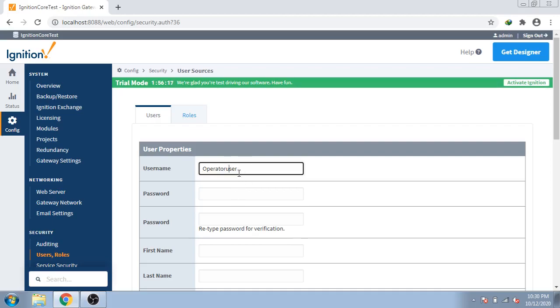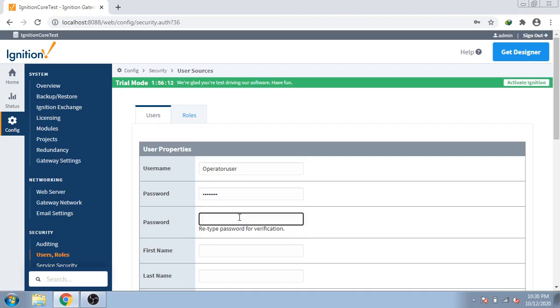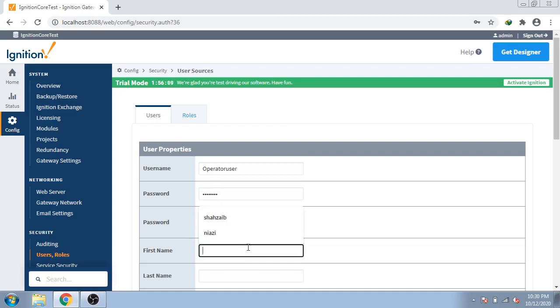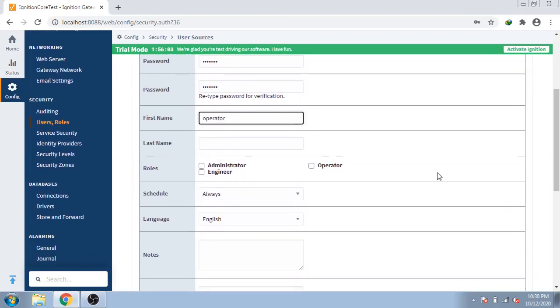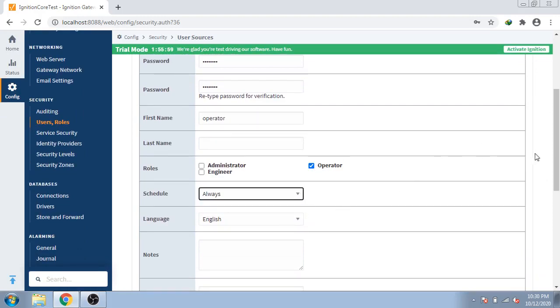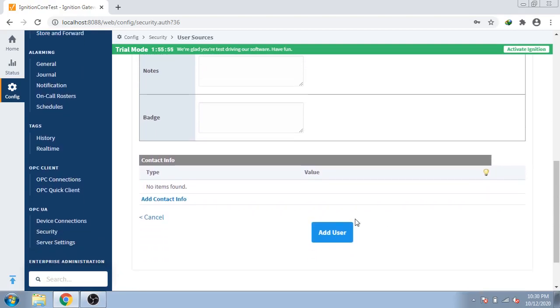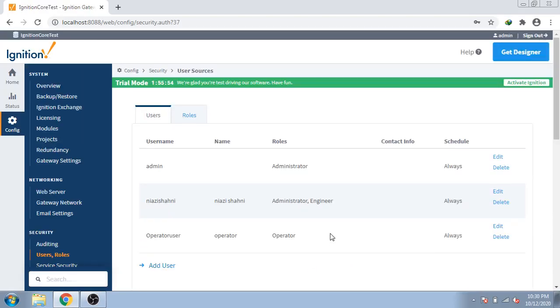And now password is only password. Name operator only. Then I create only operator. Add. Thank you so much for your wait. I created only that structure. Now I am going to open Ignition designer.